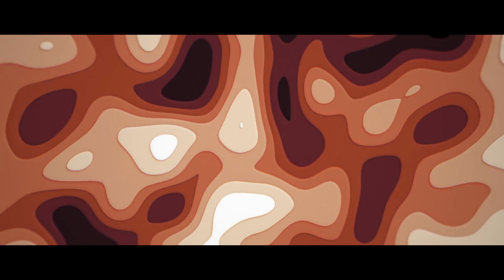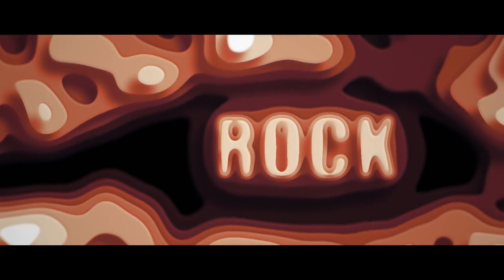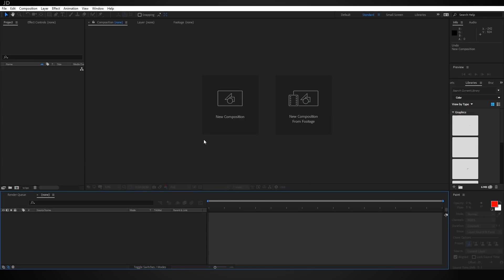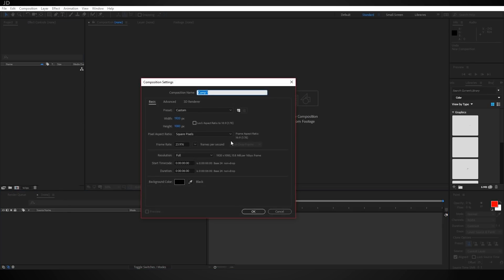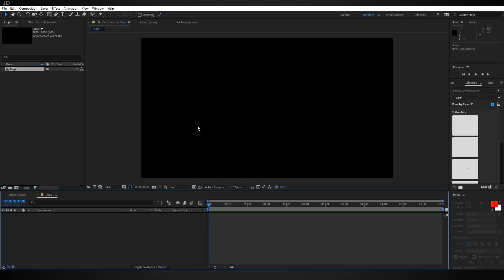Hey guys, welcome back to another tutorial. Today we're going to be taking a look at making this paper cut looking terrain effect. All in all it's not very complicated, so let's go ahead and get right into it. Here we are in Adobe After Effects. The first thing you're going to want to do is click this button for a new composition — mine's going to be 1920 by 1080 at 24 frames per second, six seconds long, and I'm going to call this 'map'.